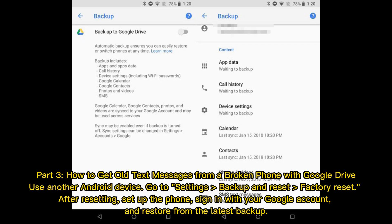Part 3: How to get old text messages from a broken phone with Google Drive. Use another Android device. Go to Settings > Backup and Reset > Factory Reset. After resetting, set up the phone, sign in with your Google account, and restore from the latest backup.